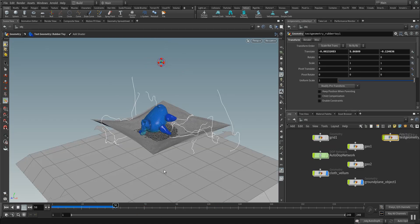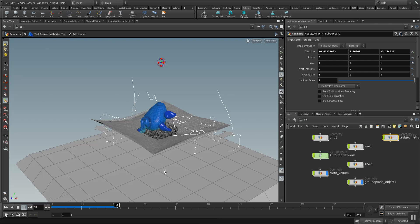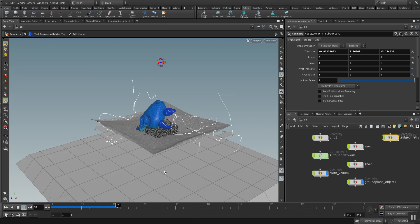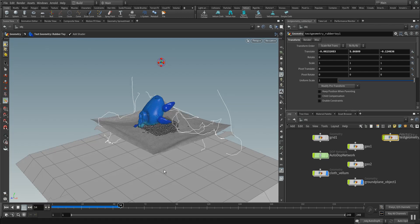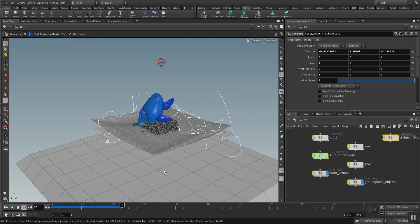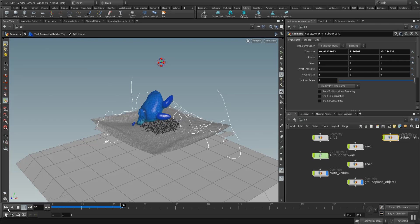As you can see now the rubber toy is stretching in a more stiffer way and it also adds more weight to the whole simulation.